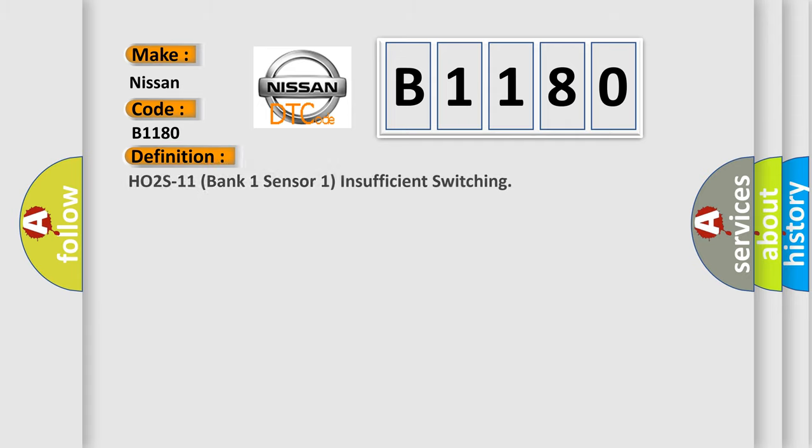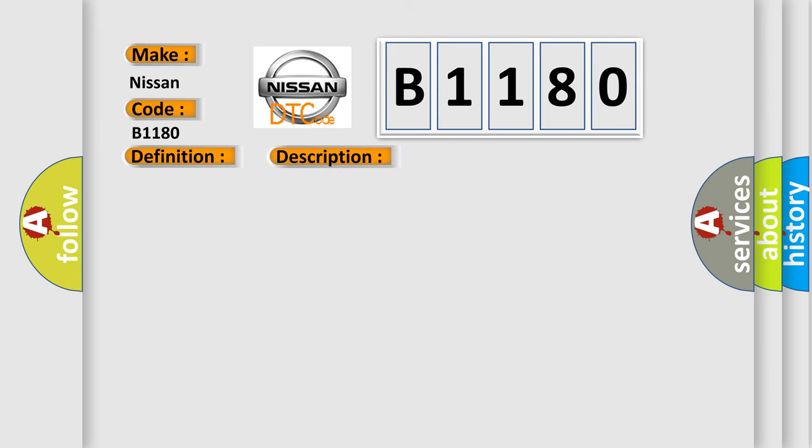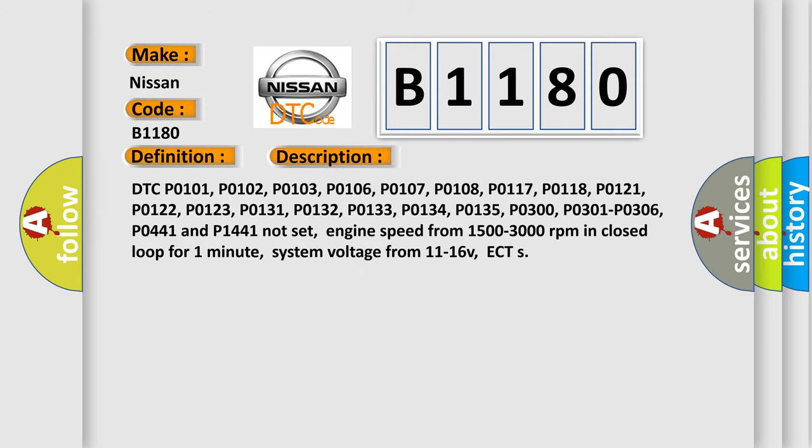The basic definition is HO2S11 Bank 1 Sensor 1 Insufficient Switching. And now this is a short description of this DTC code.